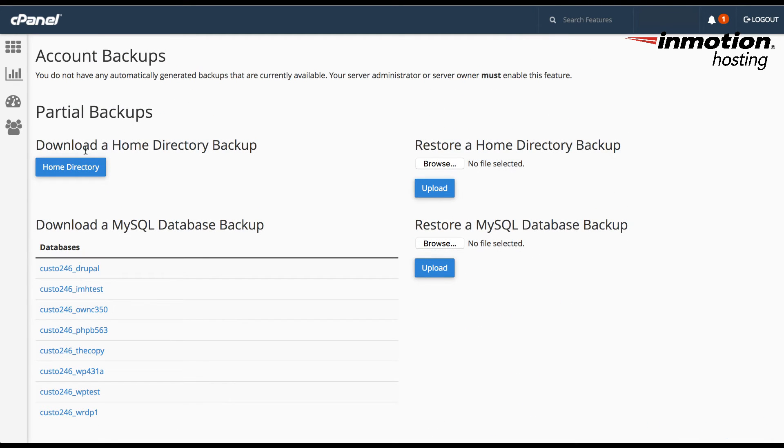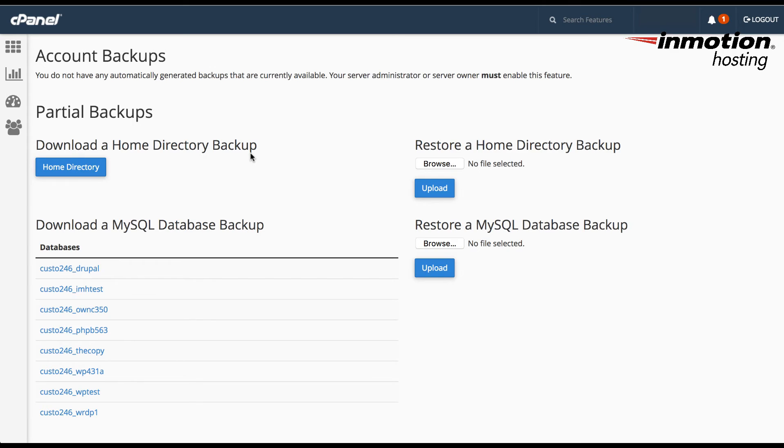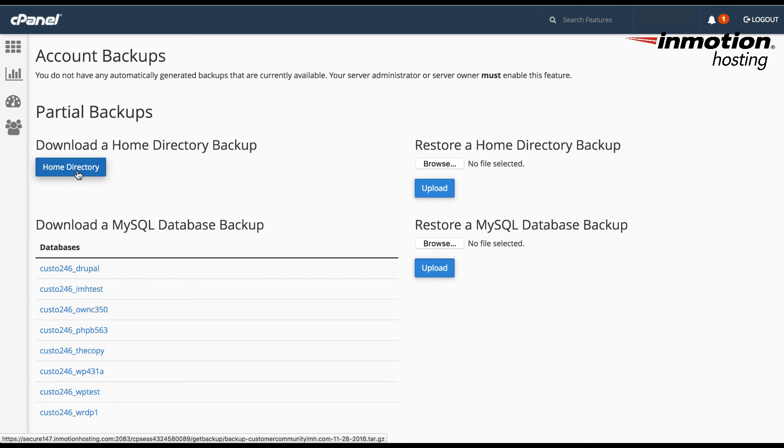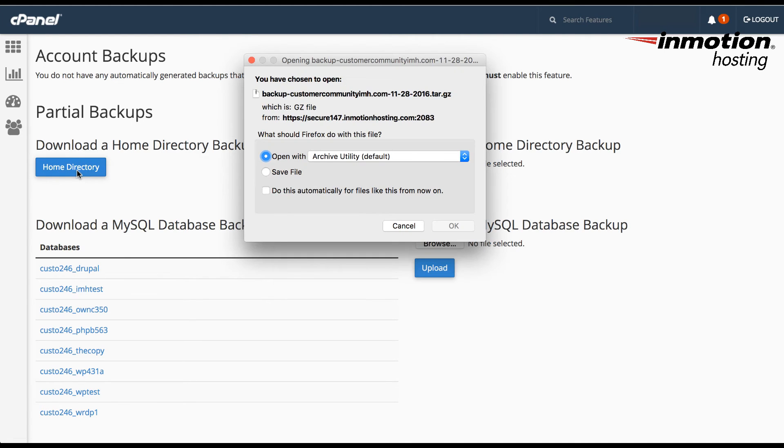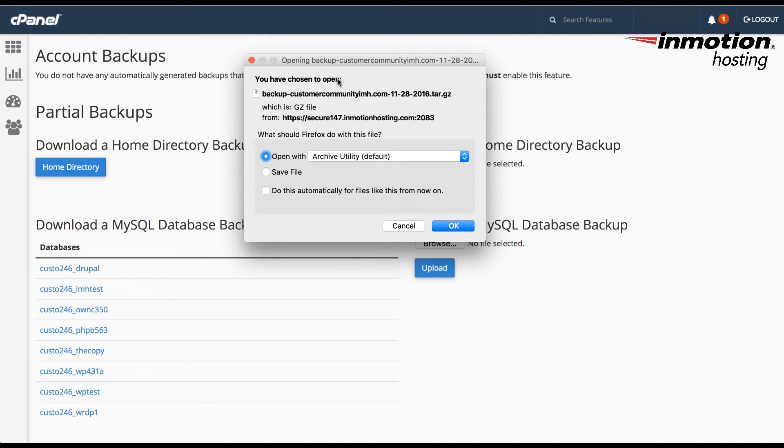Here you can see this says download a home directory backup. The partial backup is basically going to be a copy of your home directory files. So any files that are in the home directory of your account will be downloaded in this backup. To create that backup, simply click on home directory and then you're going to be given an option here to select where you want to save the file or how you want to save the file.